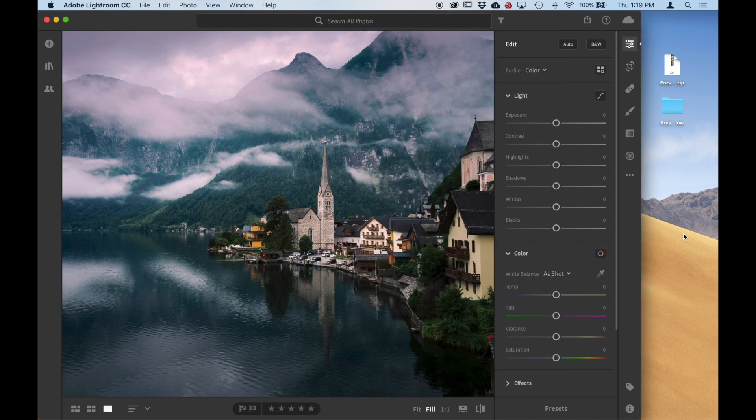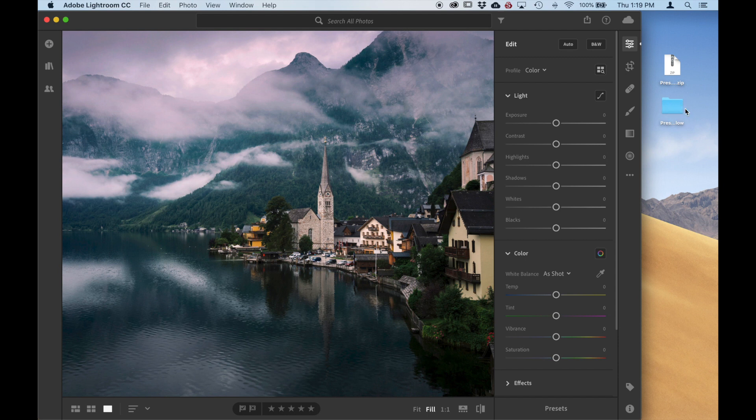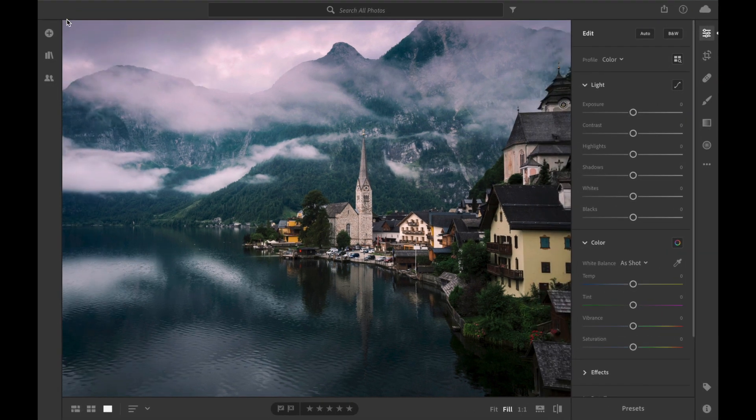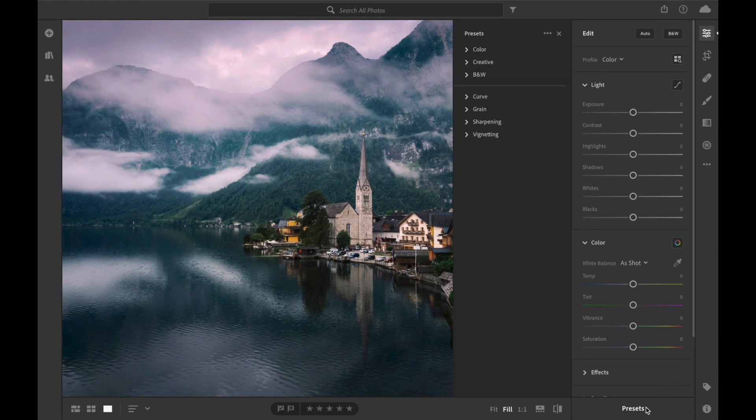So let's take a look. We have downloaded some presets. I've got the Creative Flow from Preset Pro and I've unzipped the folder. We're going to leave this on the desktop and then we can expand Adobe Lightroom CC and let's take a look at the presets.